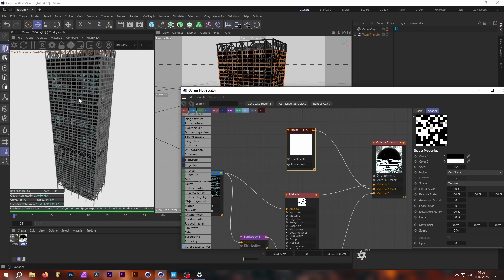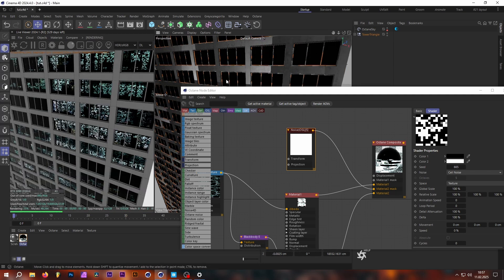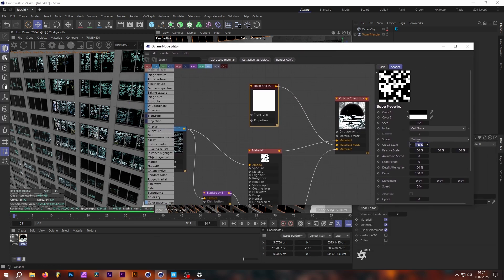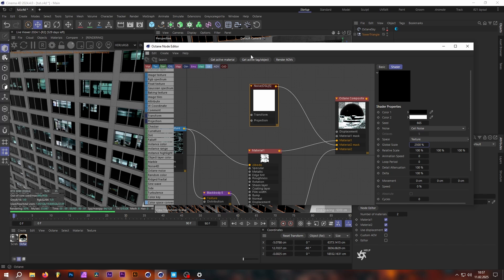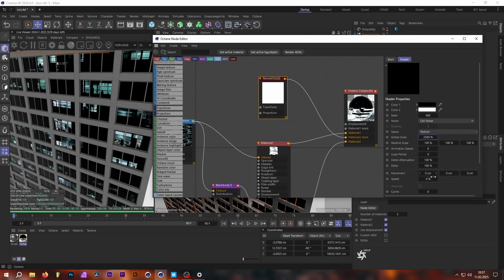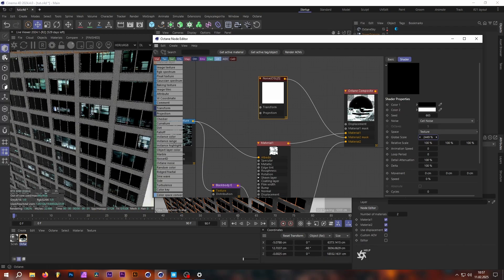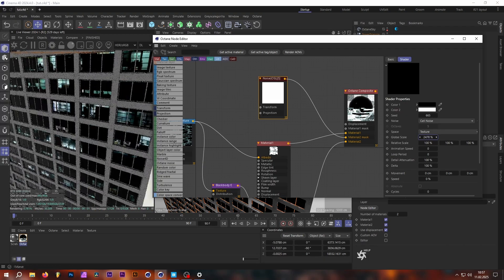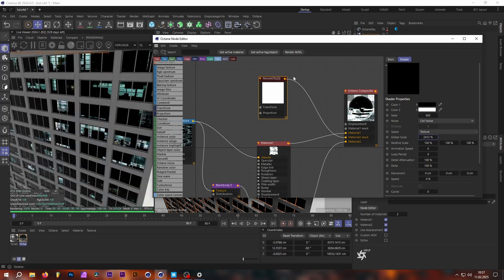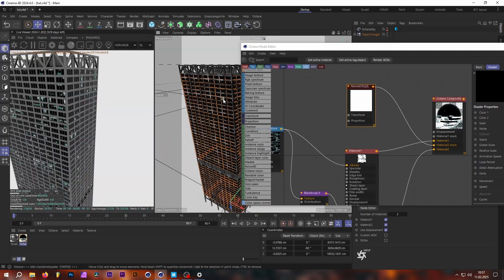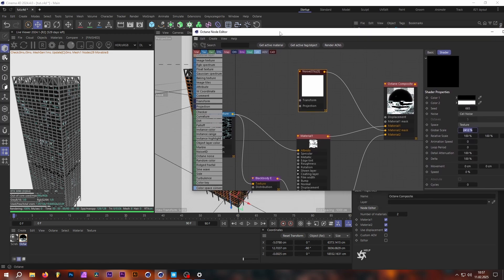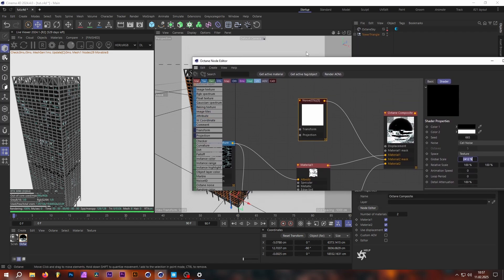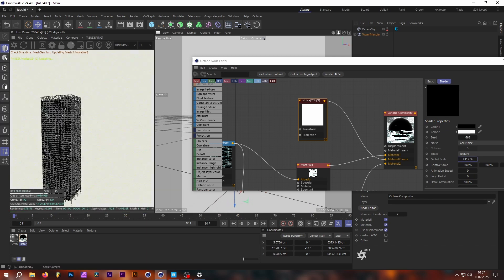You have to play around with the scale to match the cell noise to the size of the windows. Right now it's very small, so let's try something like 2500. Now the cell noise squares roughly cover the windows. The great thing about cell noise is that it's truly random — it will never repeat — and that's what creates our randomness. As you can see we now have a completely random window pattern with no repetitive tiling at all.